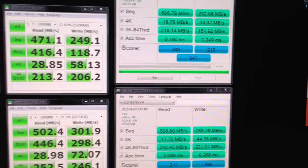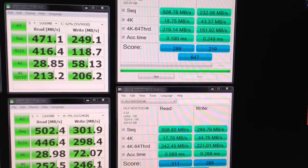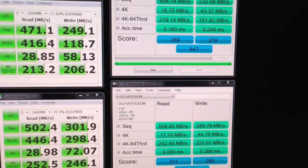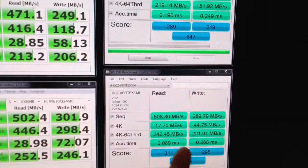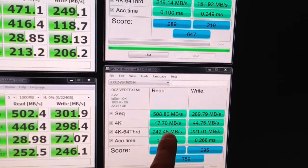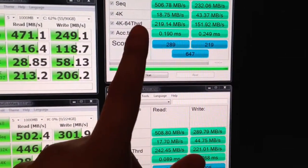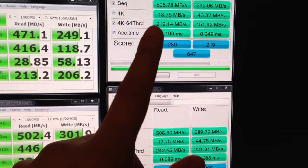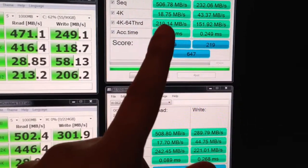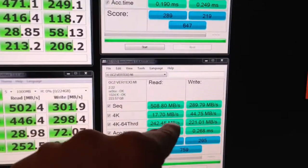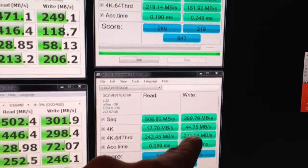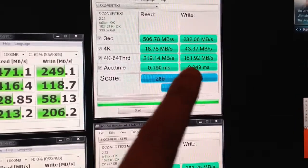The biggest difference being in AS SSD, getting a more noticeable difference in the 4K 64 thread and a much more noticeable difference in the write speed.